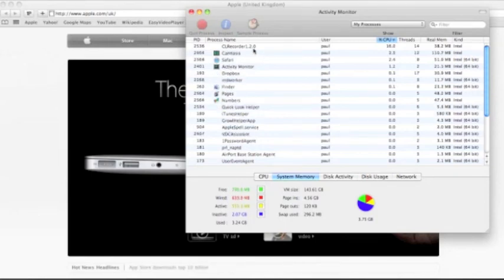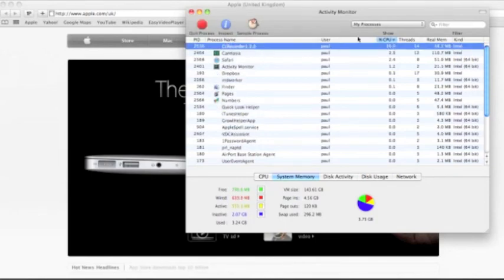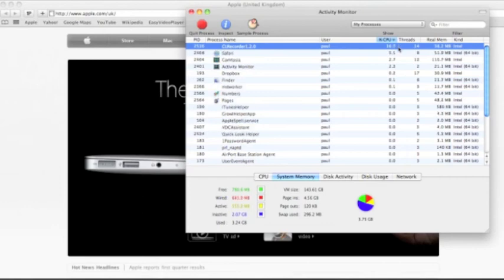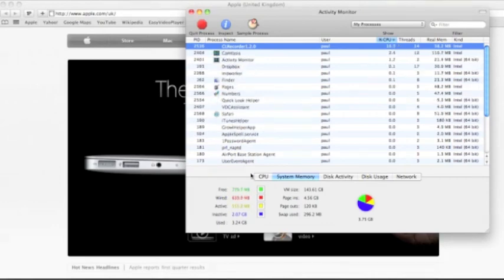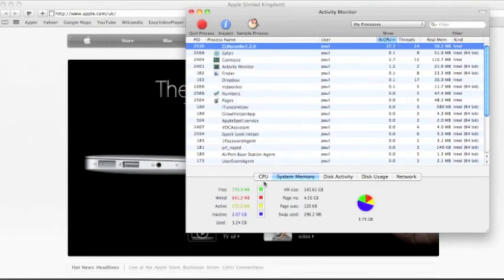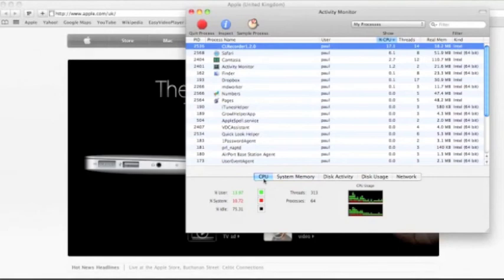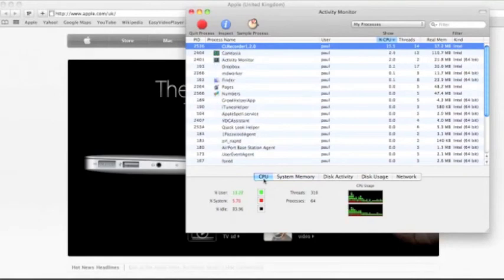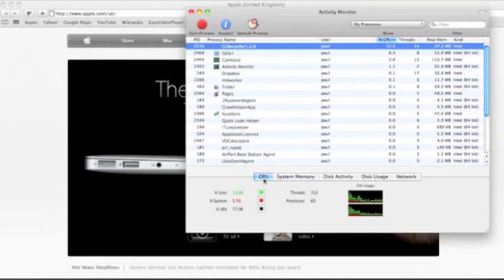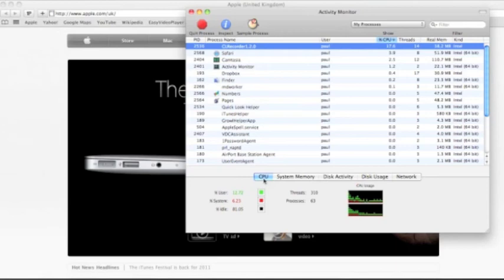As you can see, the screen recording software itself is using a bit of memory. It's going to be using the CPU and everything also. So if you take that out of the equation, considering what we've just had running on the machine...